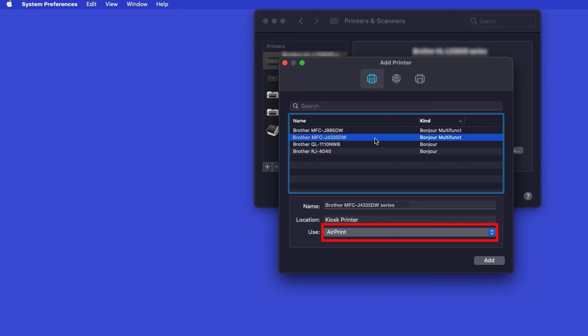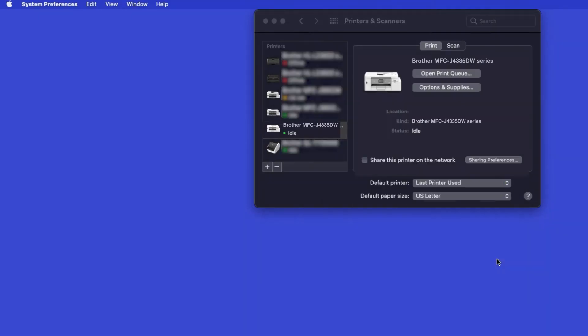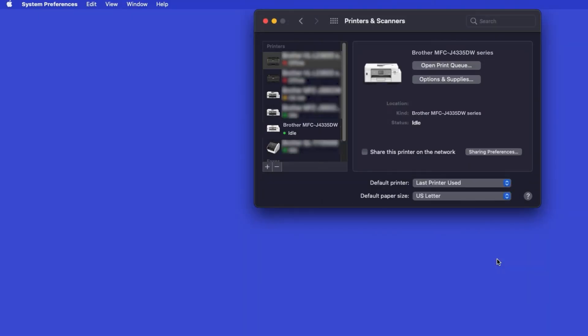In the Use drop-down, verify that AirPrint has been selected. Then click Add. If your machine is not found, it is most likely due to an error in Device Discovery Protocols. You'll need to reboot your computer and the Brother machine and attempt Device Discovery again.